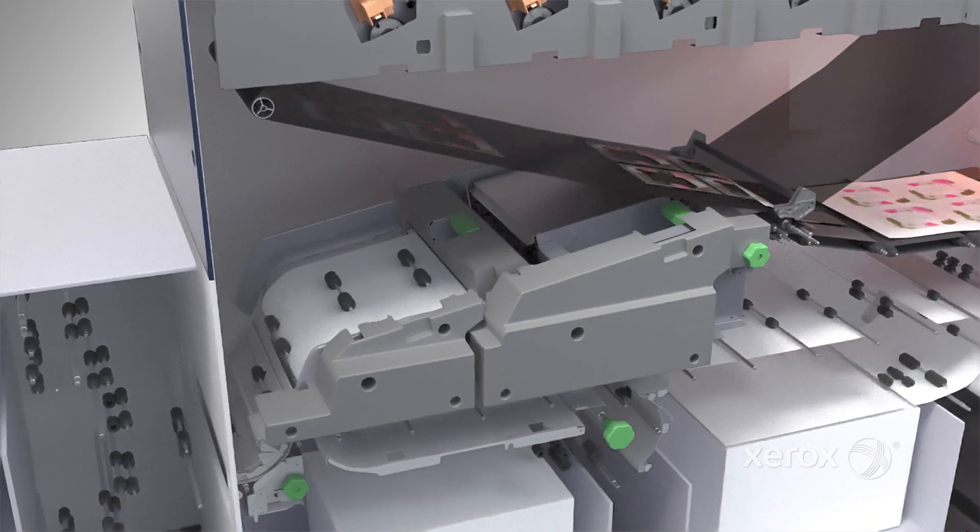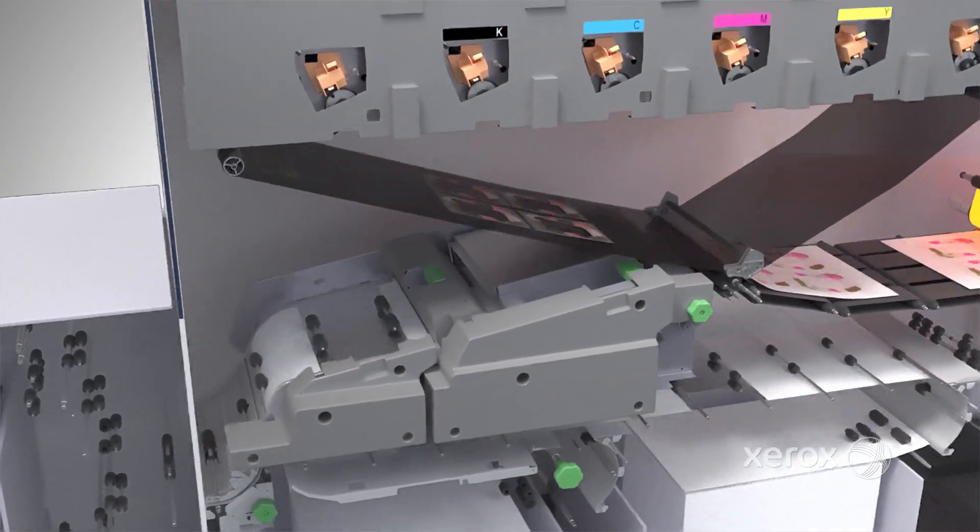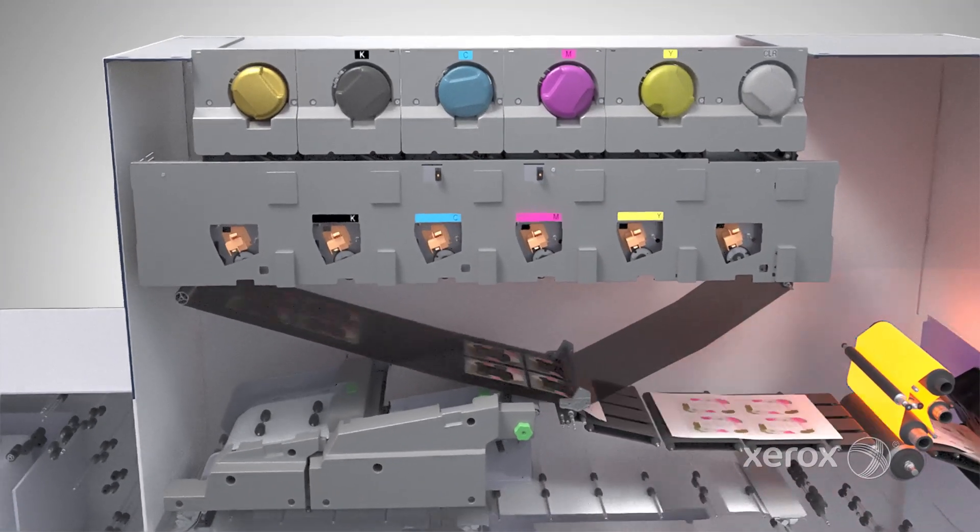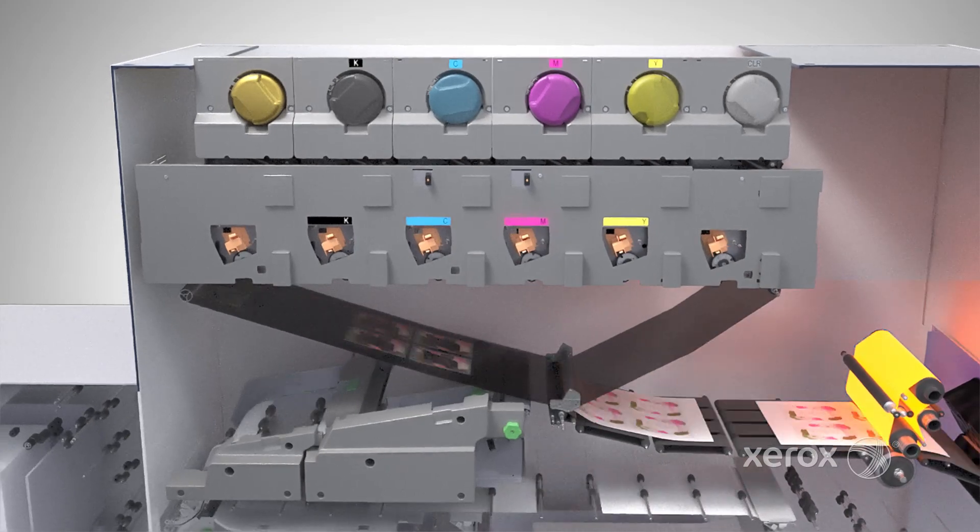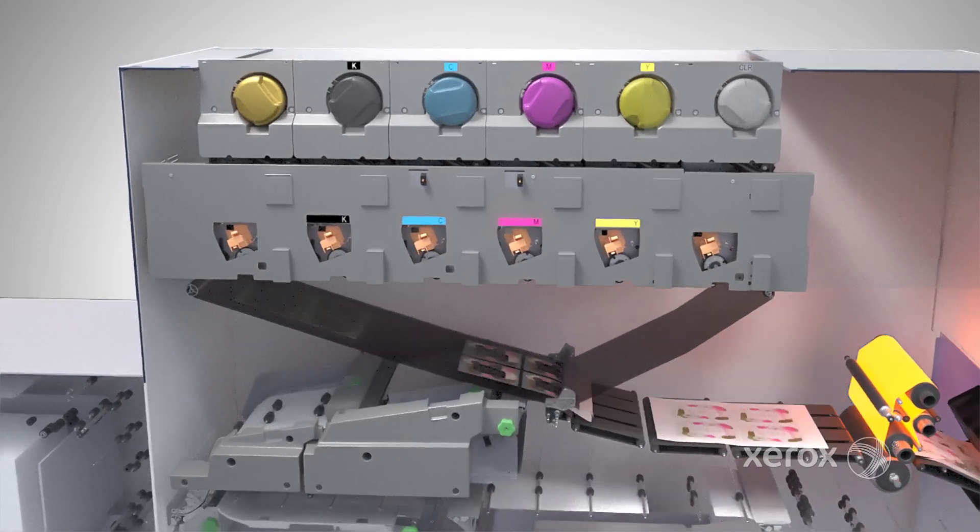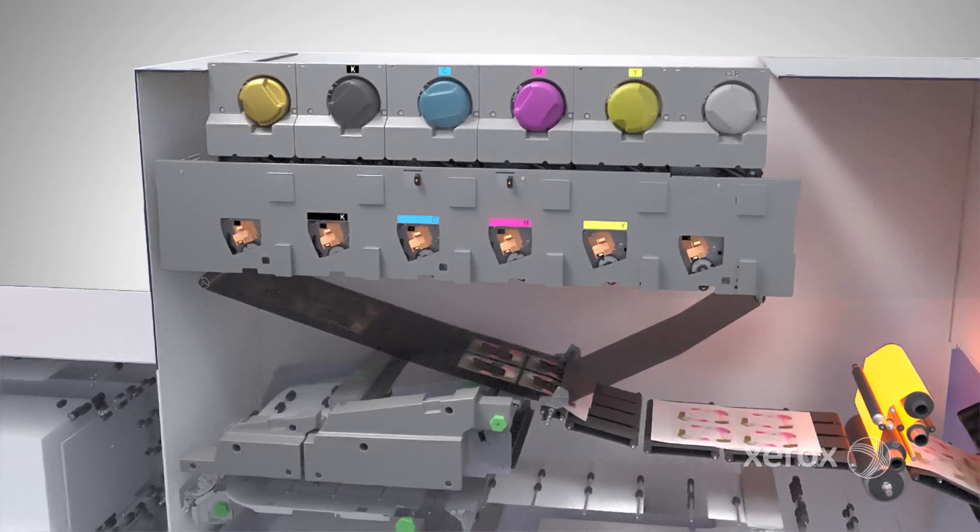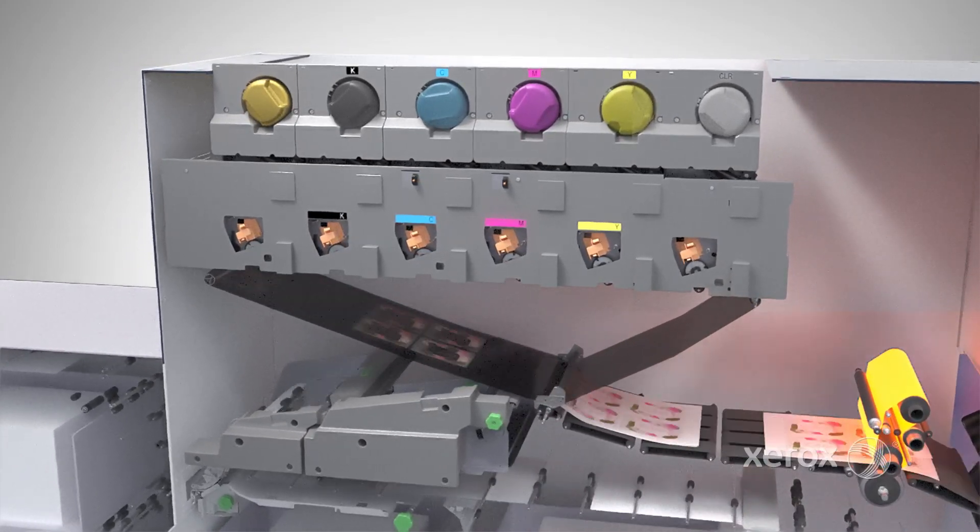Iridesse's registration accuracy, coupled with auto-duplex and up to six stations, means you can achieve sought-after specialty effects with stunning accuracy.